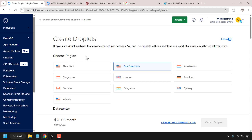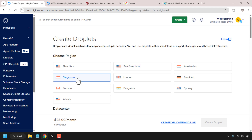Here you'll need to choose a region for your droplet. The region that you choose will be the country that the WireGuard VPN masks your original IP address to. DigitalOcean offers a number of regions. I'm going to go with Singapore for this video, so I'm going to click on Singapore to select that region.